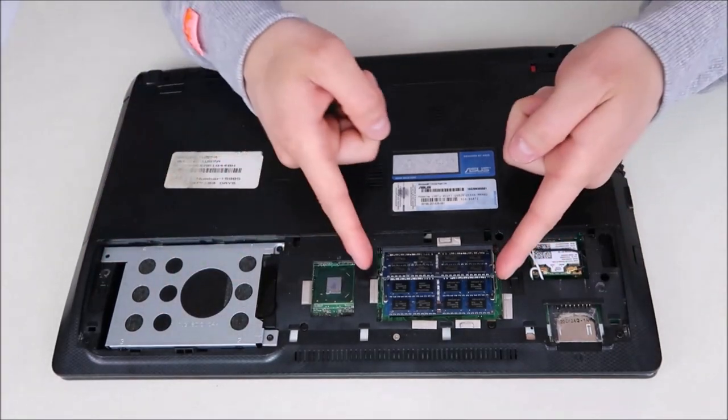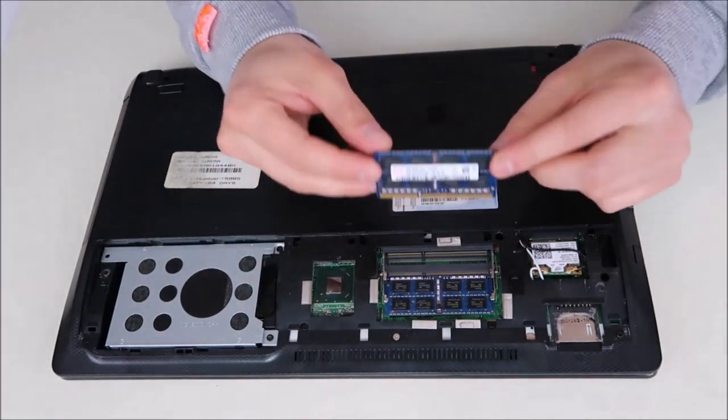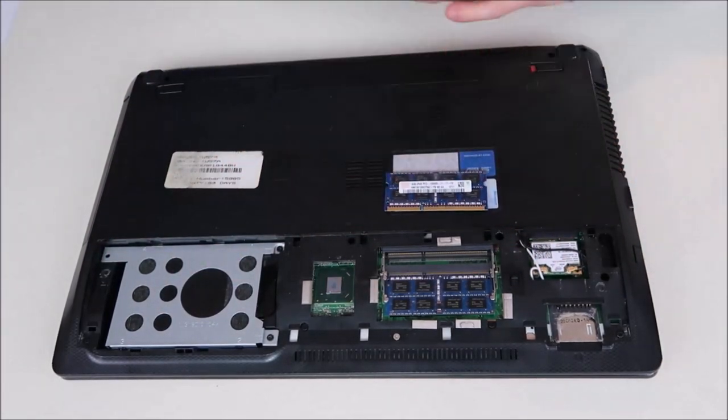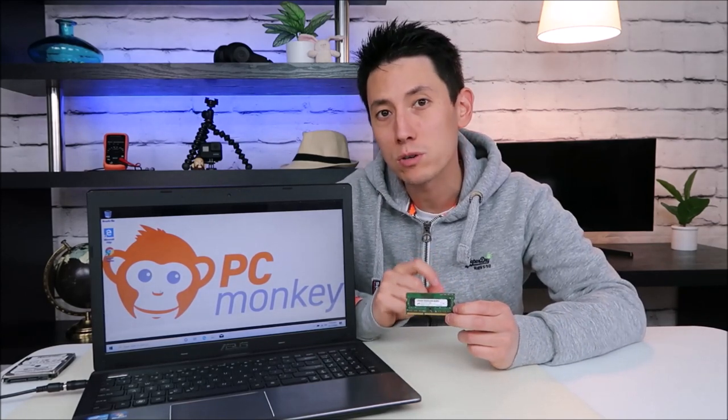And then you just slide it out. Now as a side note, if you want help in purchasing the correct RAM, look below in the description. There'll be a link for how to buy the right RAM for your computer. There's a lot of numbers here and there's only certain ones you need to buy the correct RAM.